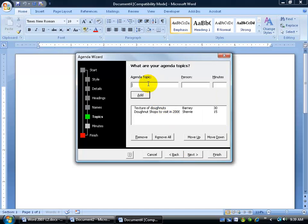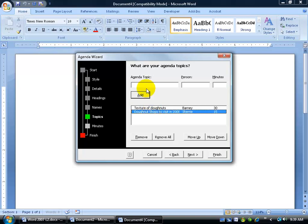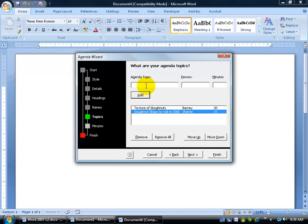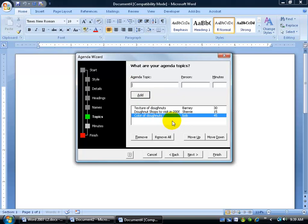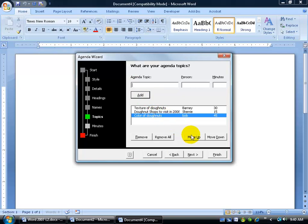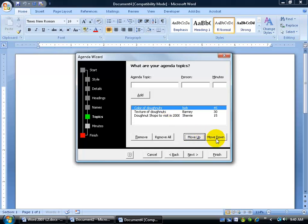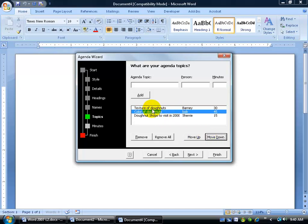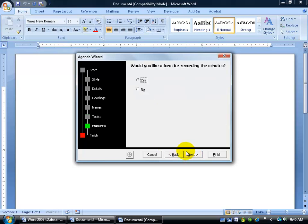And then agenda topics. Now we already have a few down here that it remembers from my last agenda. The texture of the donuts, the donut shops. If you want to add your own agenda, and it will put it in there, things that you want to discuss about during your meeting. Maybe we want about 45 minutes for Bob and click add. And then you can move them in order of importance, like this one. The color of donuts is the most important, so we'll move it up a couple of times. Or maybe move it down in the middle. And of course we can always remove things that aren't as important by clicking on the remove button. But when I'm finished, I'll click next.